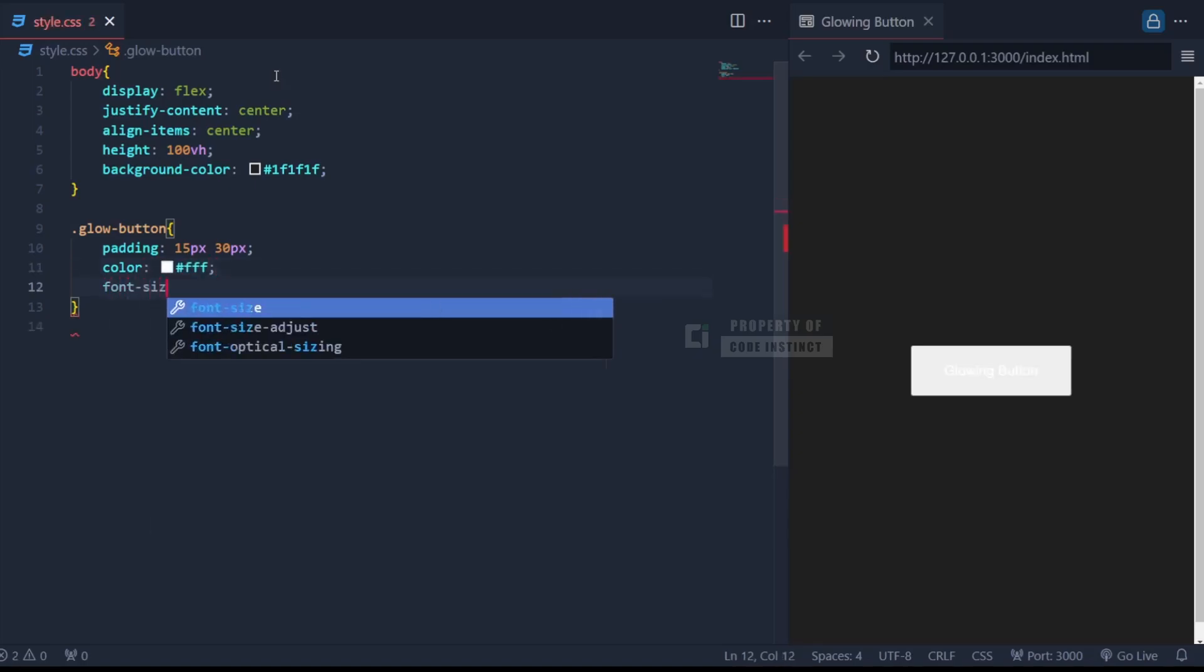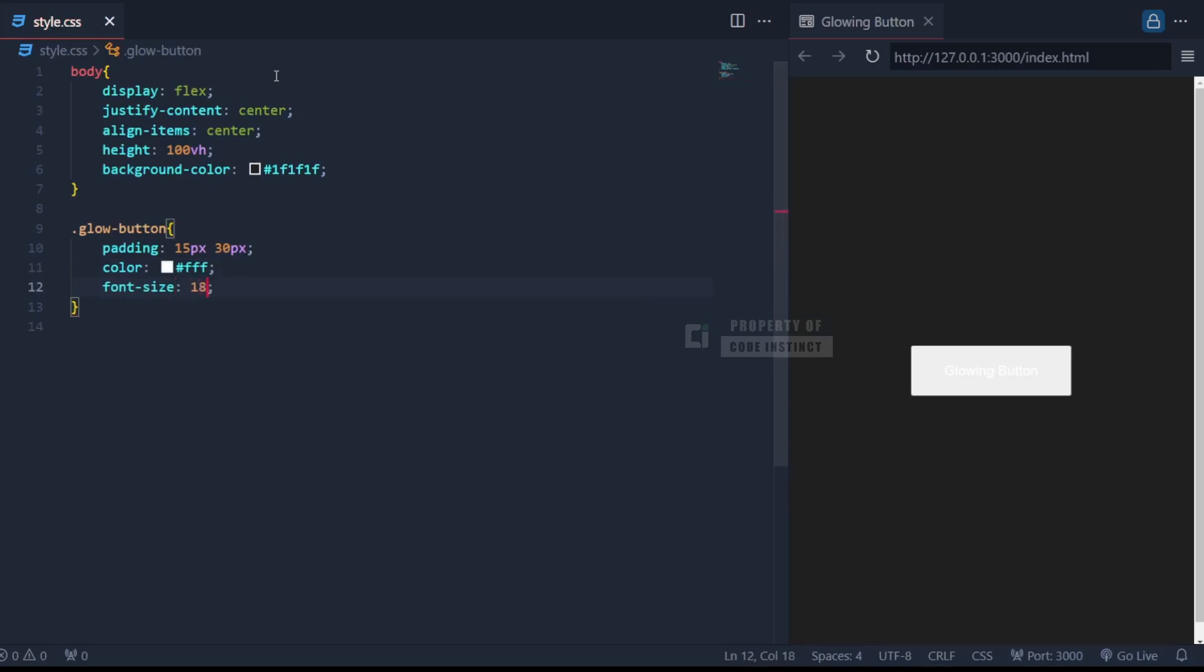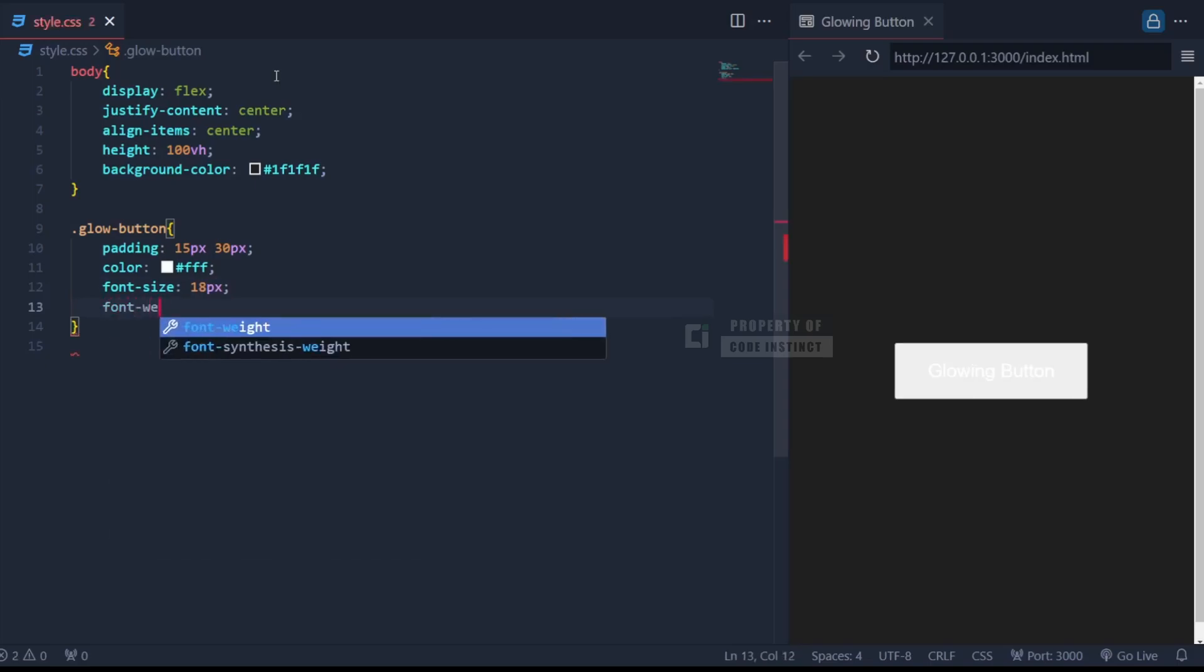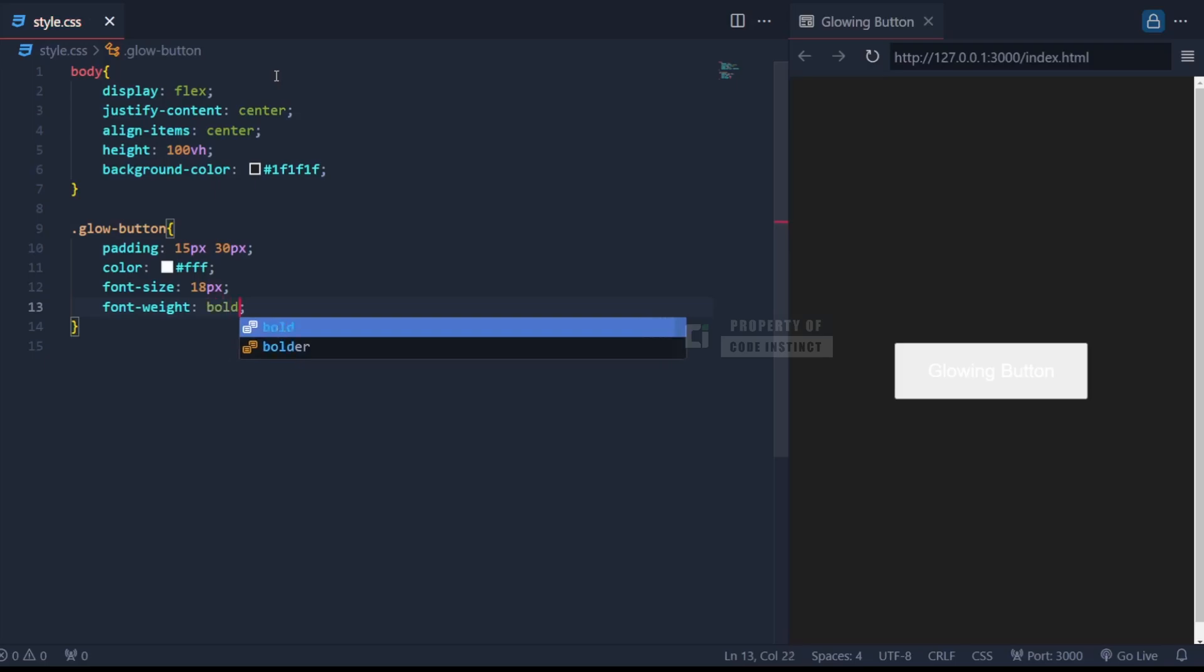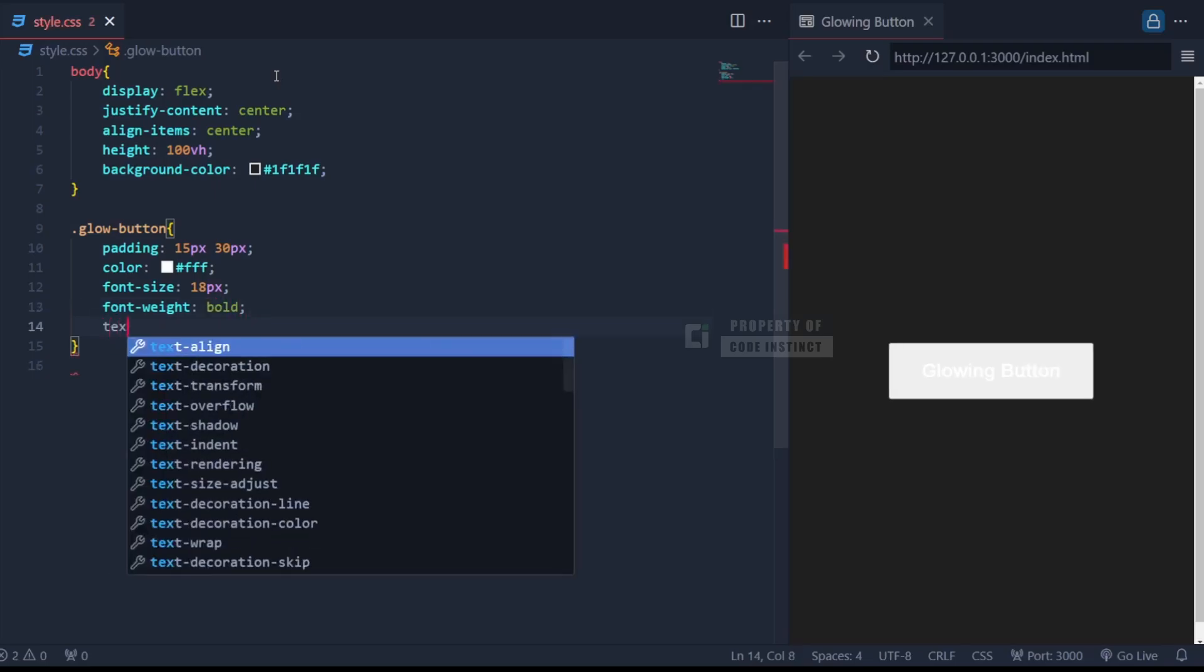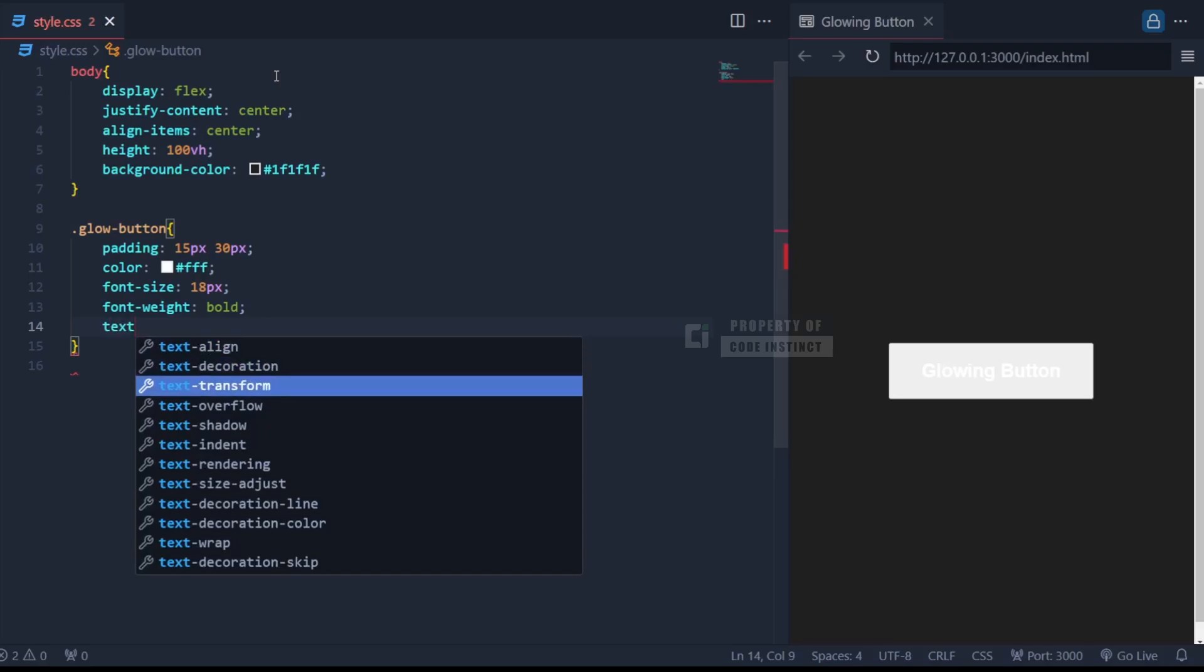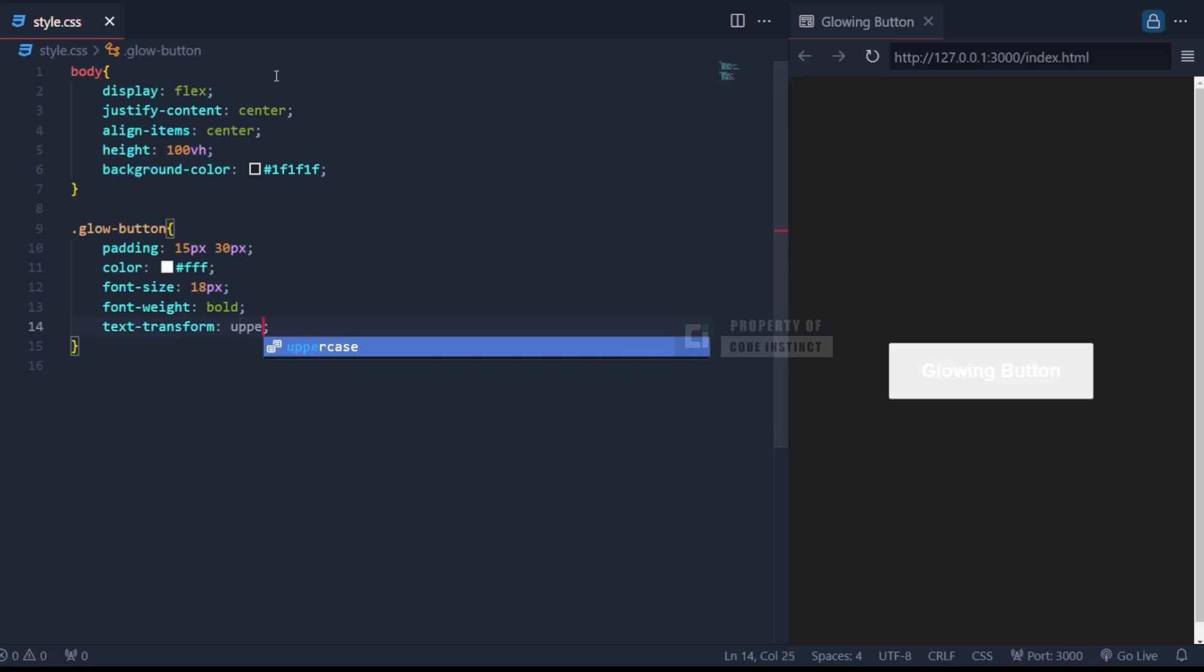And we enhance the typography with font-size 18 pixel, font-weight bold for a bold, clear look. To make the button text uppercase for emphasis, we use text-transform uppercase.